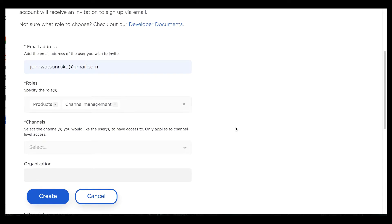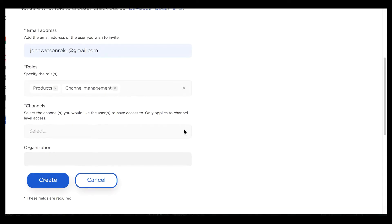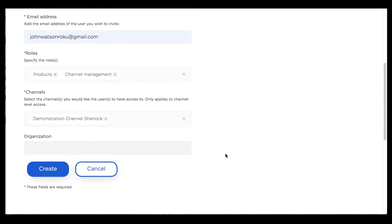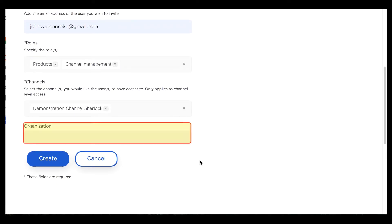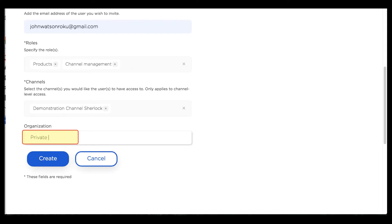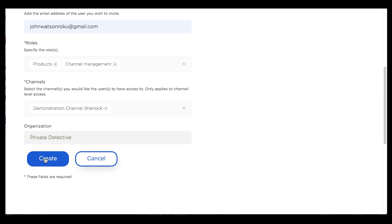There are other roles like channel management that are granted at the per-channel level. This means if I give John Watson the channel management role, I also have to select from the channels associated with Sherlock Holmes's account. I can also grant John Watson an organization that he's associated with — so I can keep track of where they work. In John Watson's case I'll say that he's a private detective, and I'm going to go ahead and create this user.